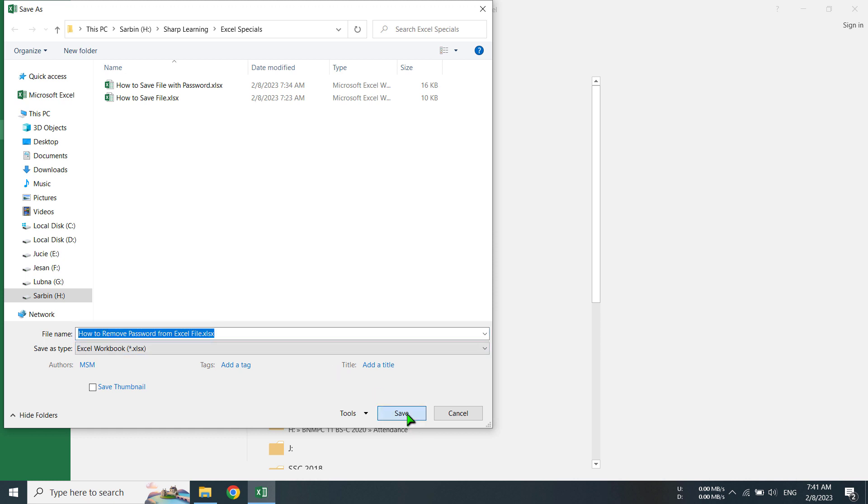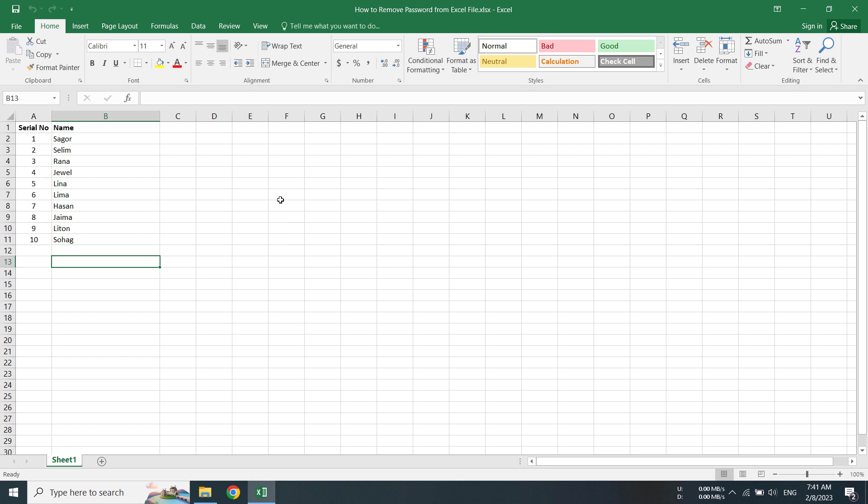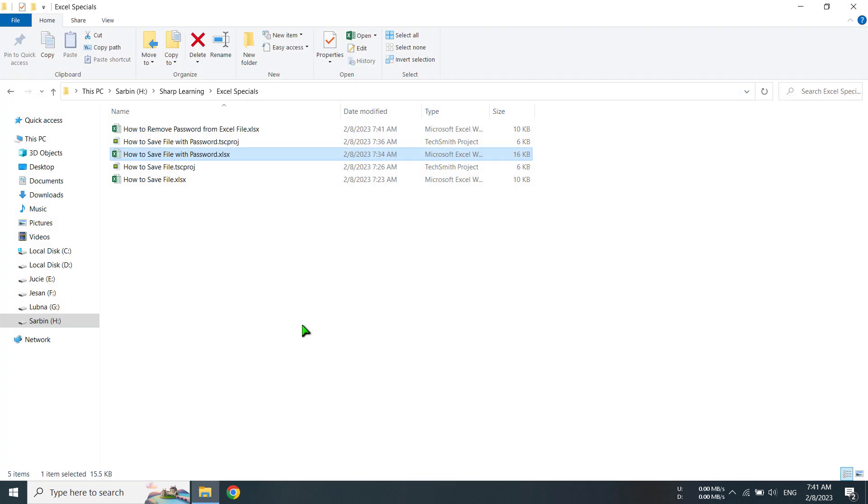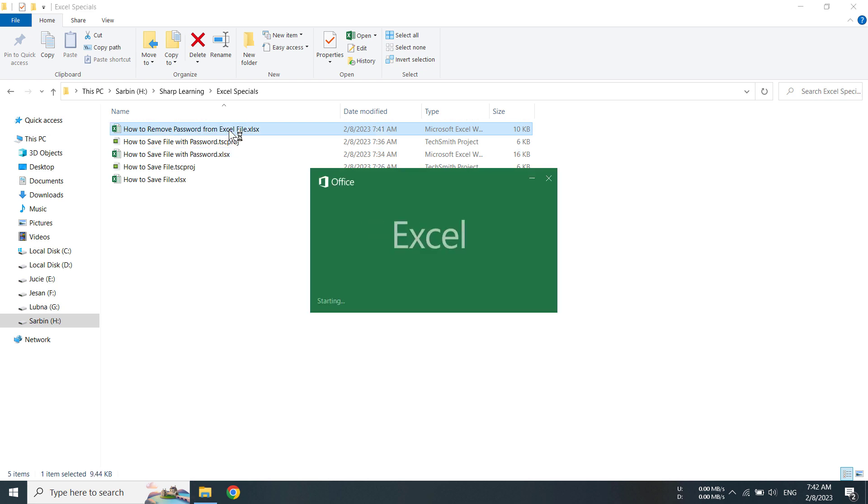Now this file has been saved without password. That means I have already removed the password. I am closing the file to check if it is working or not.